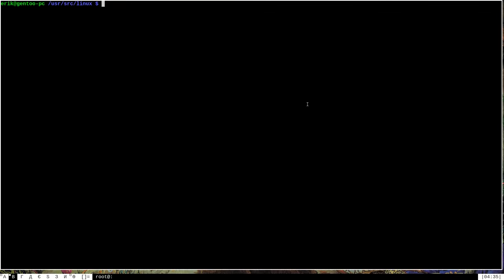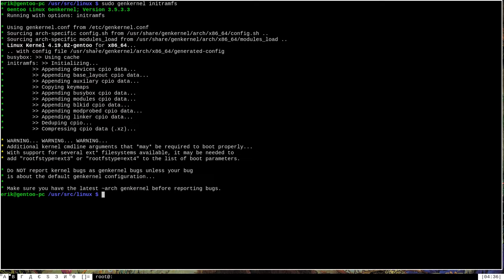The last thing to do before rebooting is create an initRAMFS for Gentoo. I use the genkernel method, which is the method I'm familiar with for Gentoo. You run sudo genkernel initramfs, and this uses genkernel's built-in facilities to create an initRAMFS in your boot directory. This is a pretty quick process. It found our new Linux kernel version, so everything looks like it's going okay so far.